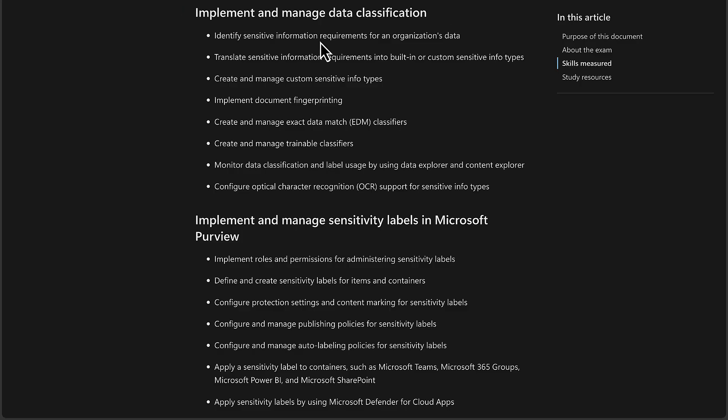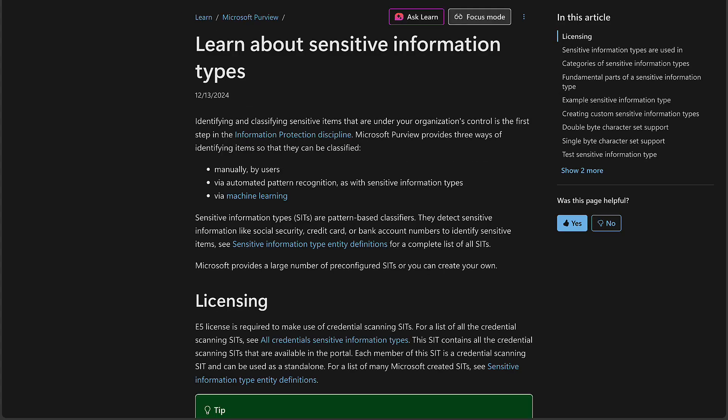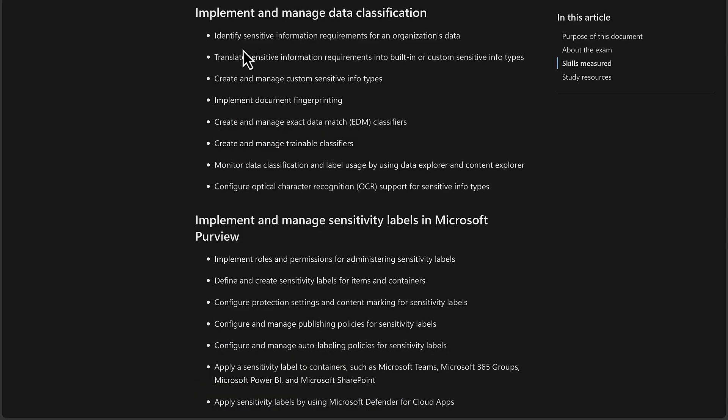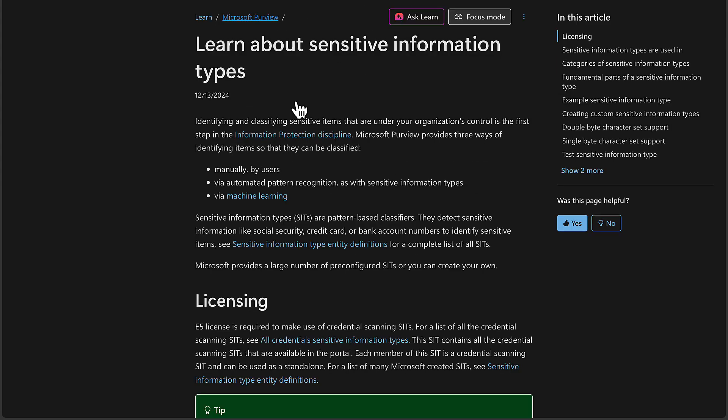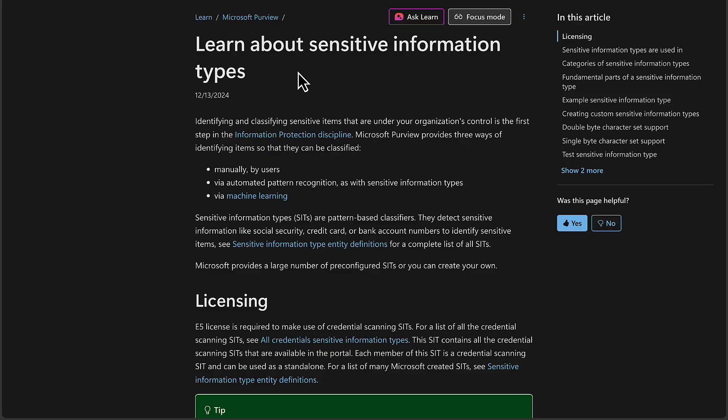These first two points are not really something that require anything in the way of configuration as such. They are more theoretical and from an understanding point of view. We're going to have a look at relevant Learn articles here. That first point, identify sensitive information requirements for an organization's data, leans very much into the need for you to learn about sensitive information types. And this learn.microsoft.com article sets you up very nicely for that.